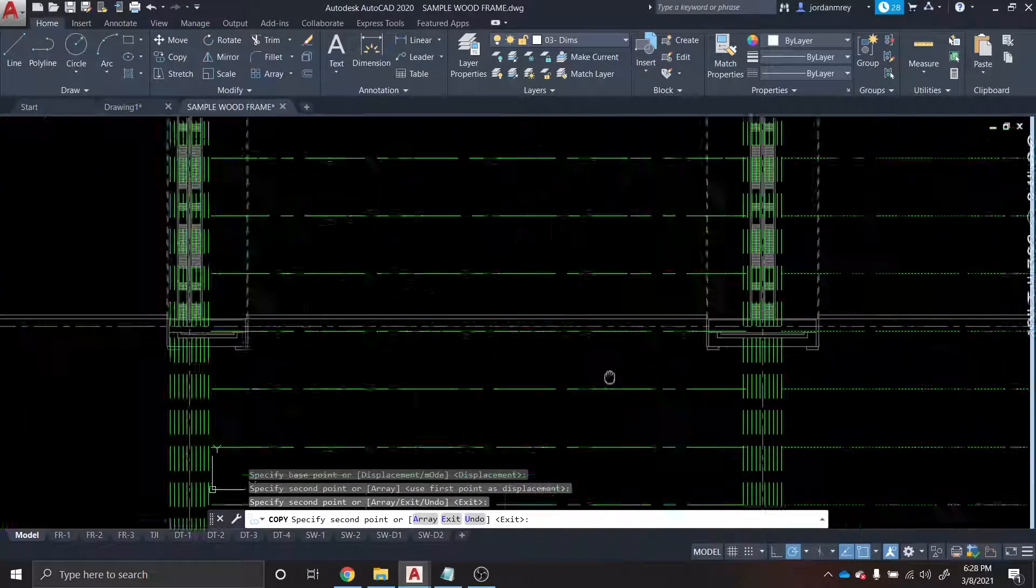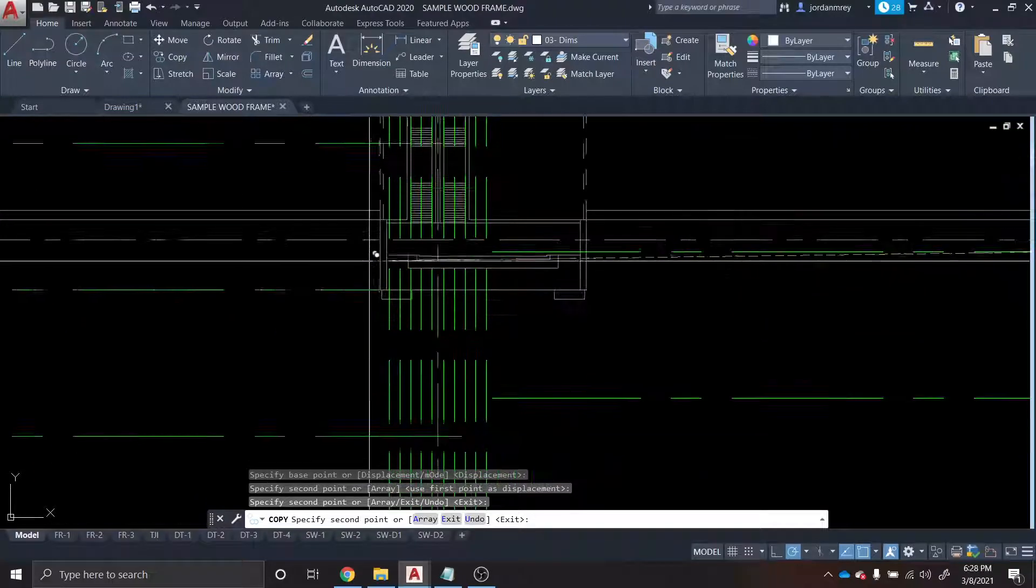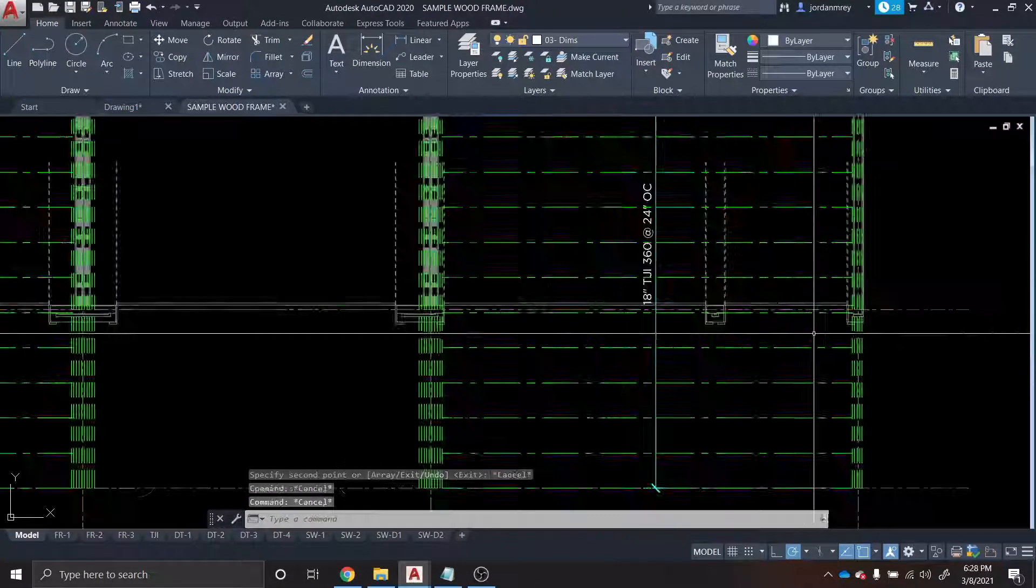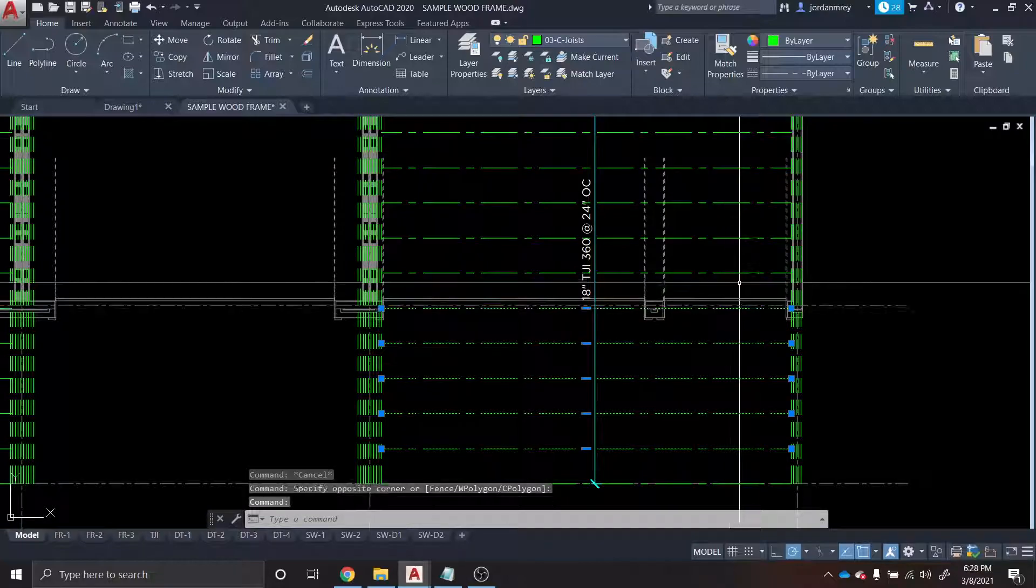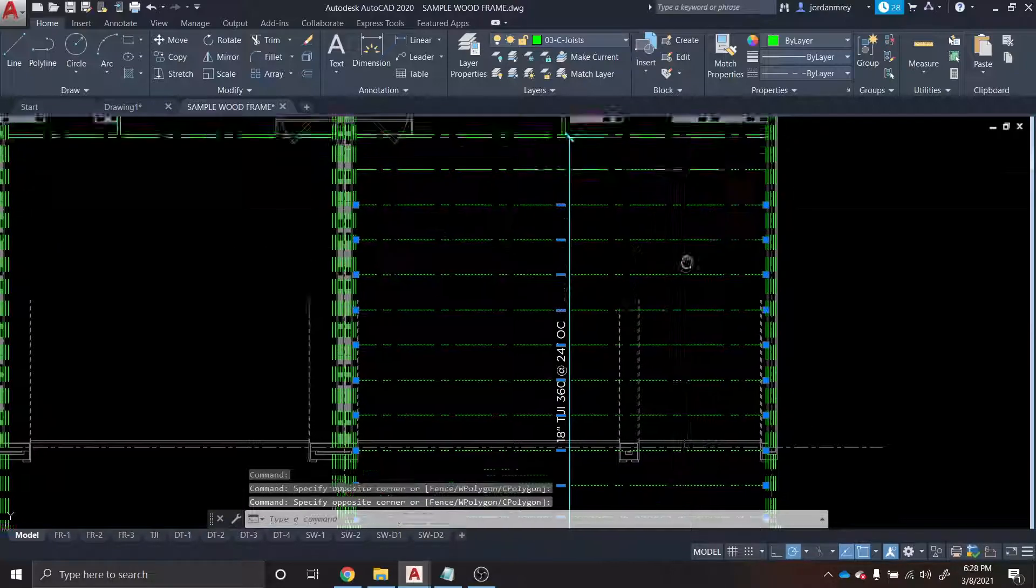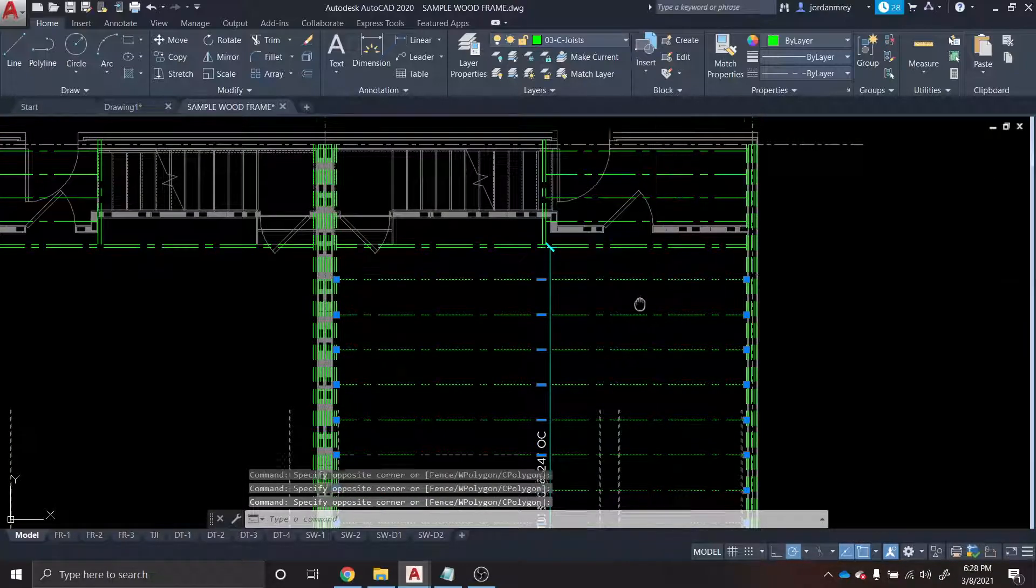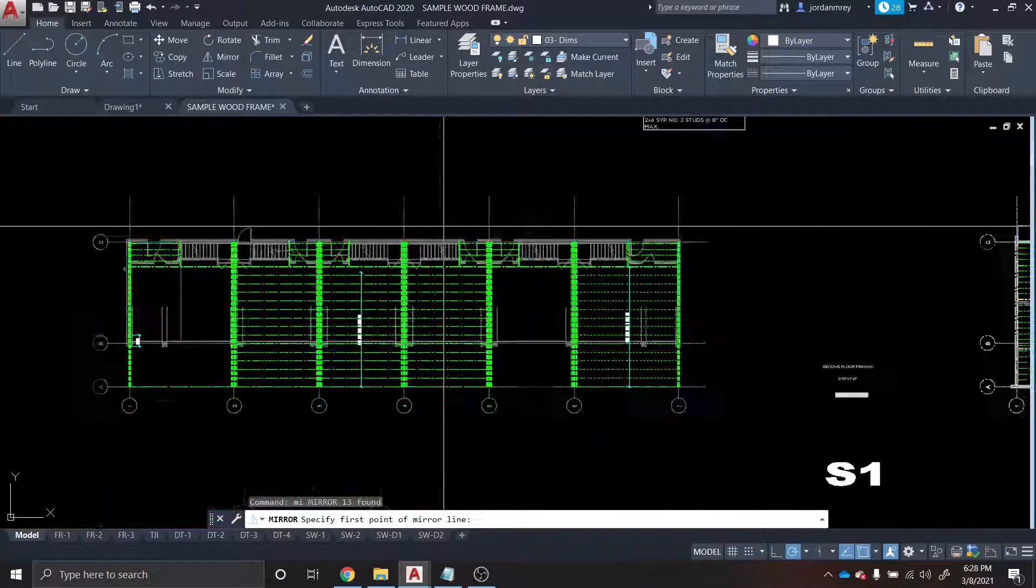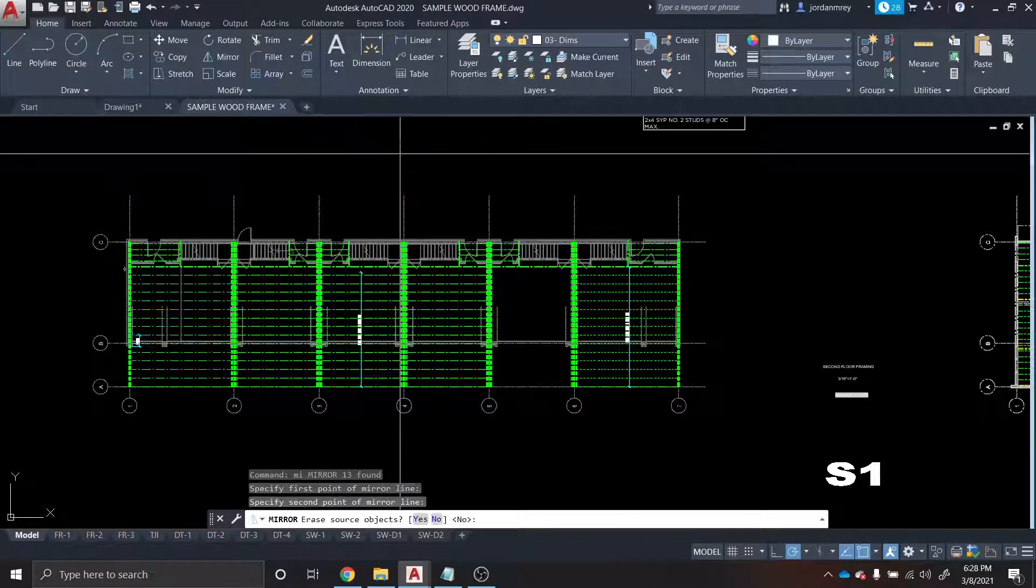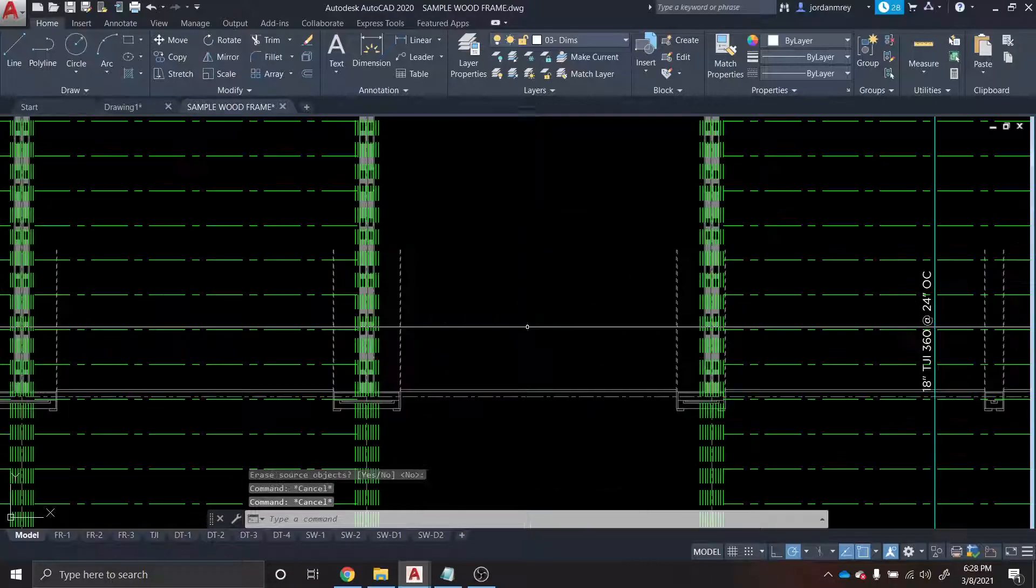Right there. And then we want to make sure we label them on every unit, so copy this label over. Use the mirror command to bring it over this way.